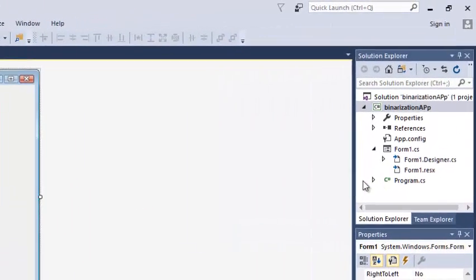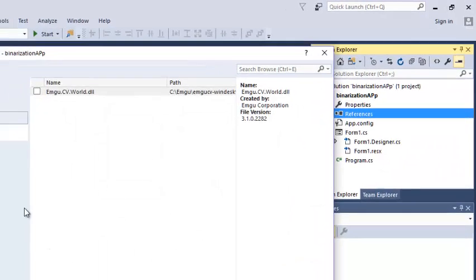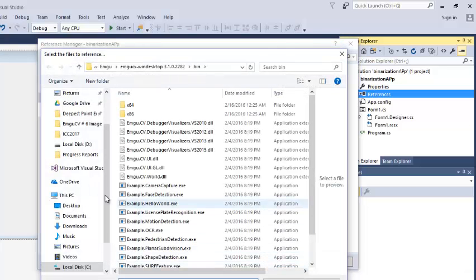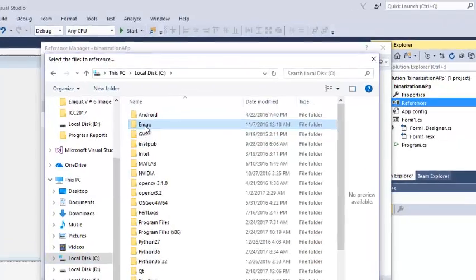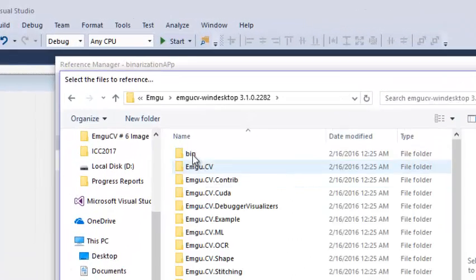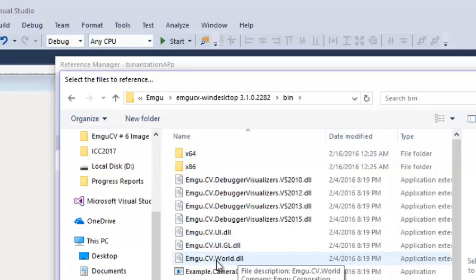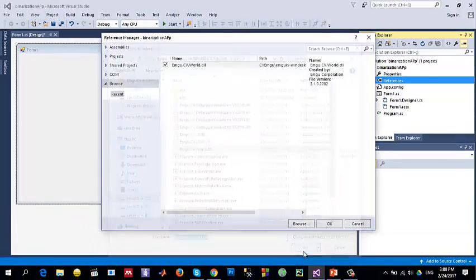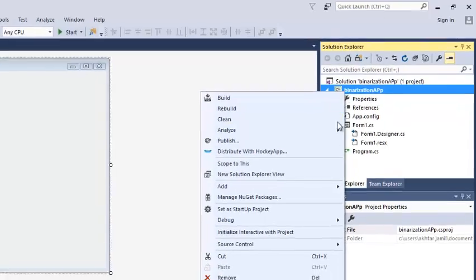As part of EmguCV, the first thing we need to do is add the reference to EmguCV. Go to the location where you have installed EmguCV — in my case it's in C:\EmguCV — then go to the bin folder and select the EmguCV world DLL. Keep in mind that I'm using EmguCV 3.1.